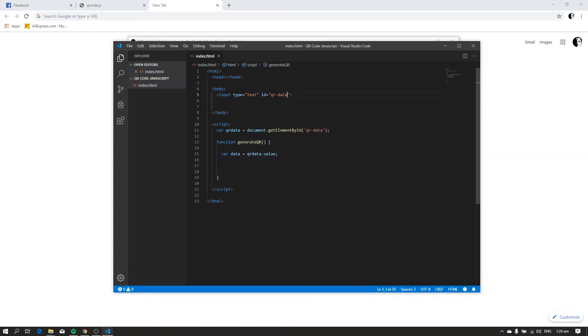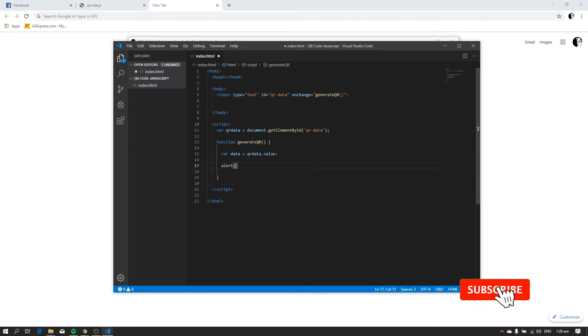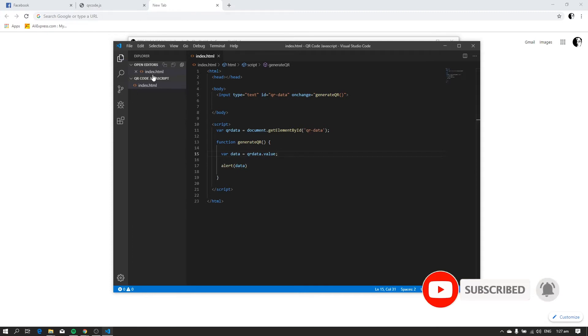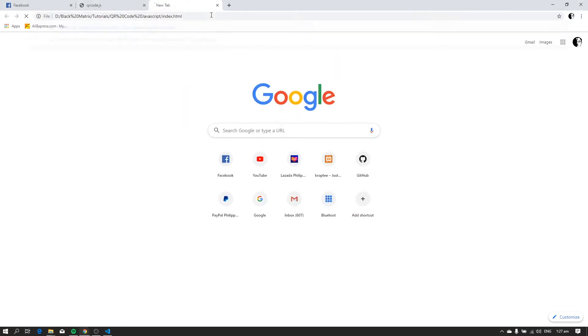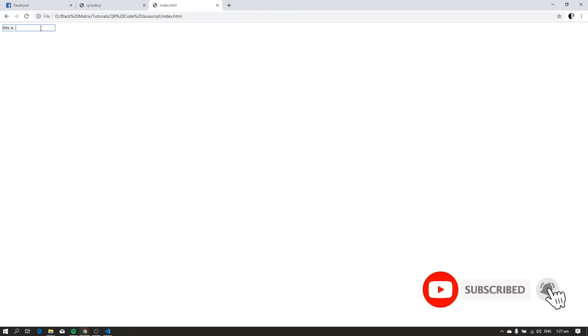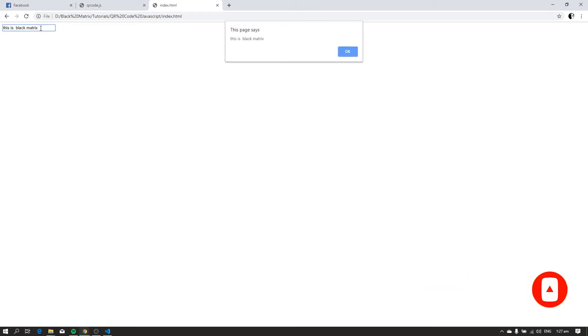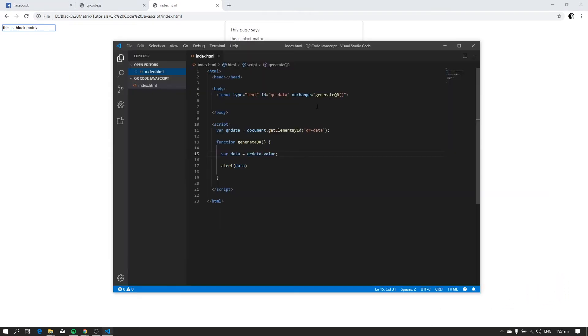Now let's add the onChange event on our input. Every time the input changes, the generateQR function will be called. Now let's test our code. Okay, that's good.